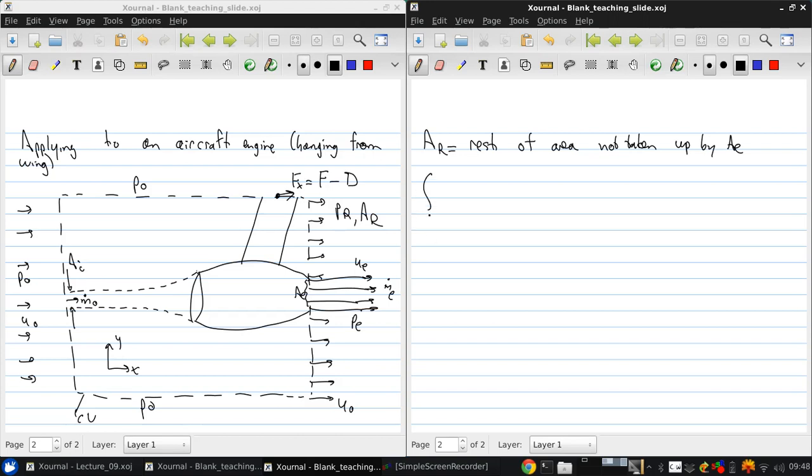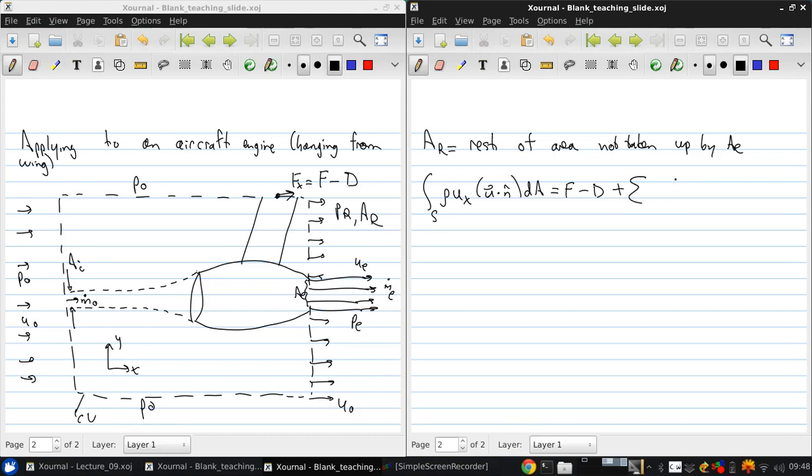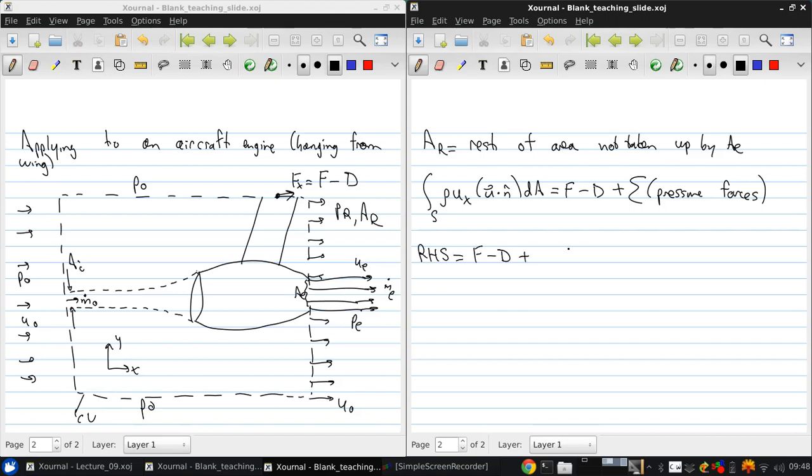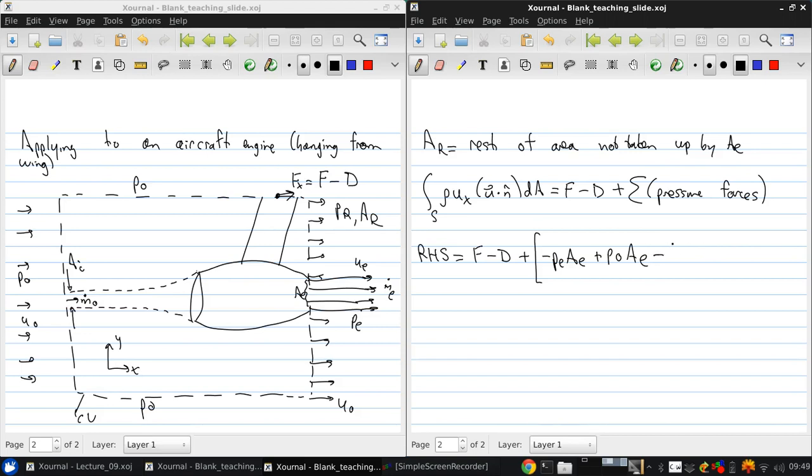So then if we write the integral over the surface of rho ux, u dot n dA equals f minus d, plus what else is acting on the surface of the control volume? Some of the pressure forces. Here, there are no skin friction forces to be considered on the surface of the control volume. So the right-hand side of this equation, we can write as force minus drag plus... And if we sum all these pressure forces over the sides, we get minus pAe, because the force is acting in, plus p0Ae at the opposite end, minus the sum over the remaining area.